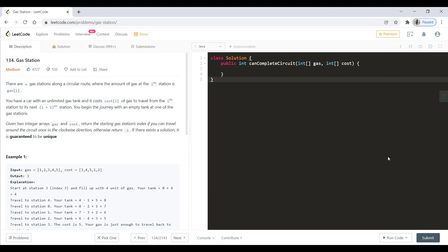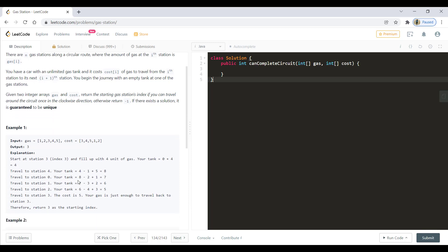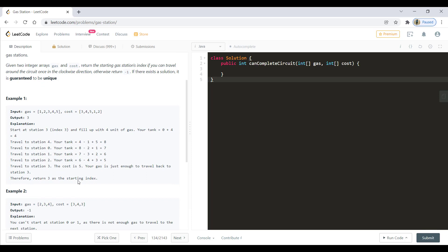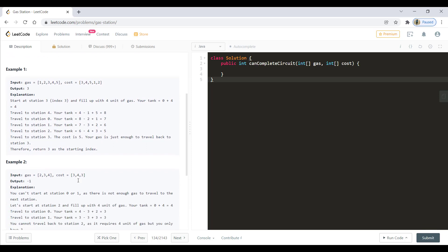If there is a solution existing for this particular problem, it is guaranteed to be unique. In the first example, if we started from index 3 we could cover all the gas stations. In example 2, we cannot go through all the gas stations, so we return -1. We'll see the conditions for when we return -1 and when we can produce the output.